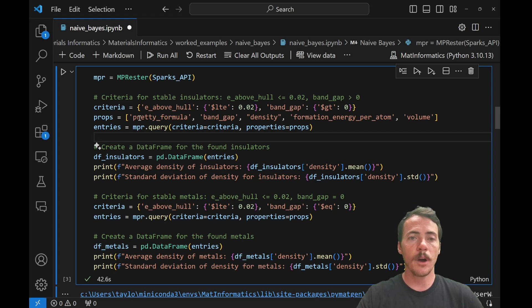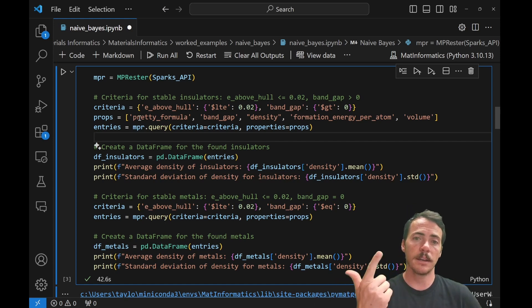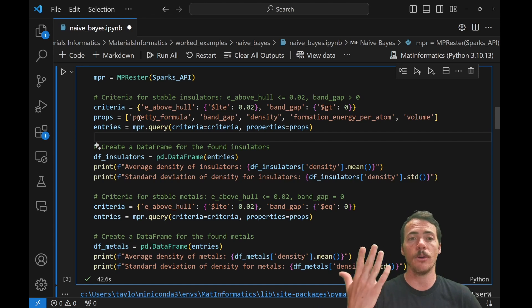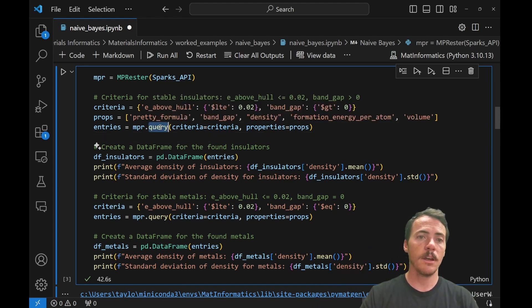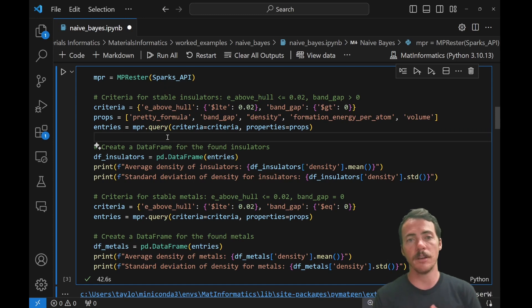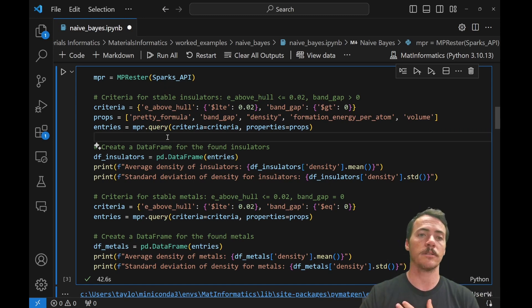The properties that I want to pull out, if it meets that criteria, is I want the pretty formula, I want the band gap, density, formation energy, and volume. And then I'm going to use the query method. And I'm going to pull all compounds in their database that meet that criteria. And I'm going to pull out those properties.